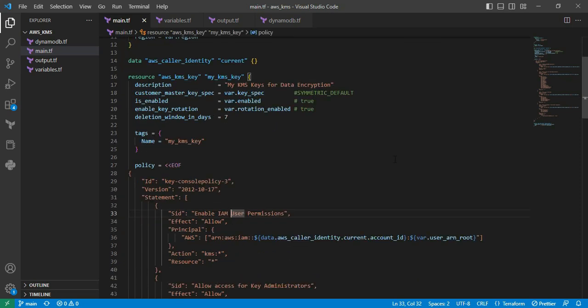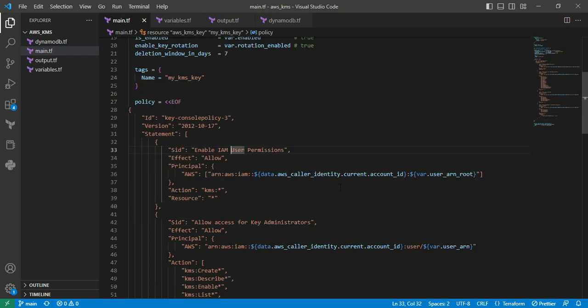You'll see the first policy for enabling IAM user permissions. In this policy statement, we're providing complete permission to the root user. For example, you can see in the variable I'm providing the root user. I'm providing full permission. Suppose if you leave it empty, what will happen? We cannot encrypt or decrypt anymore without contacting AWS support.